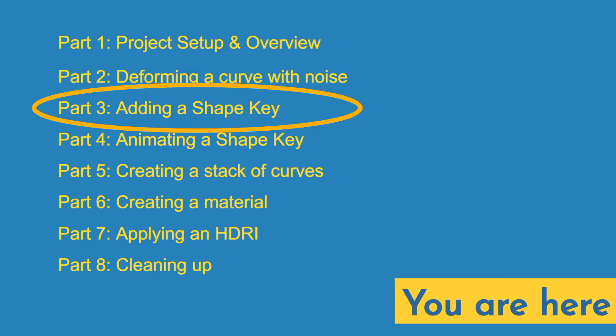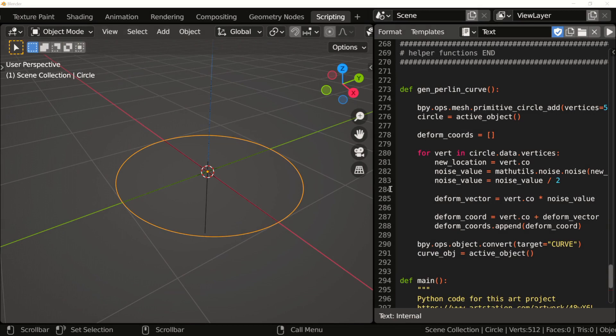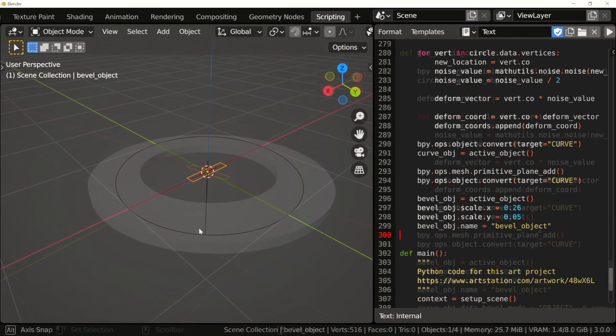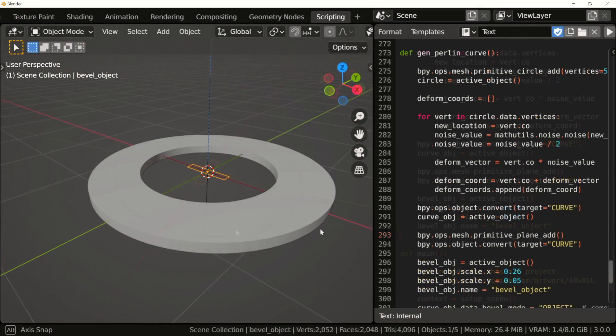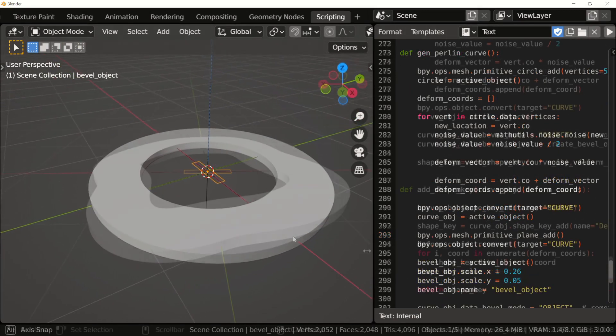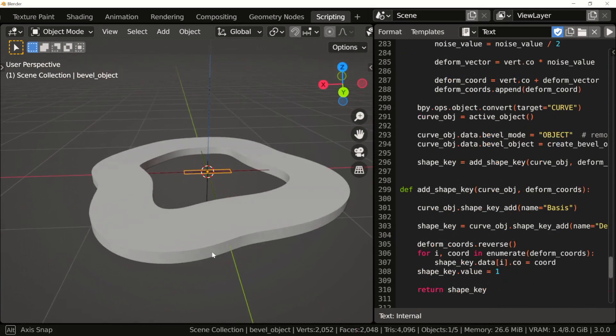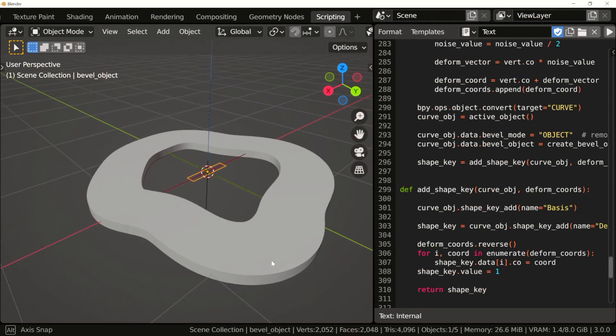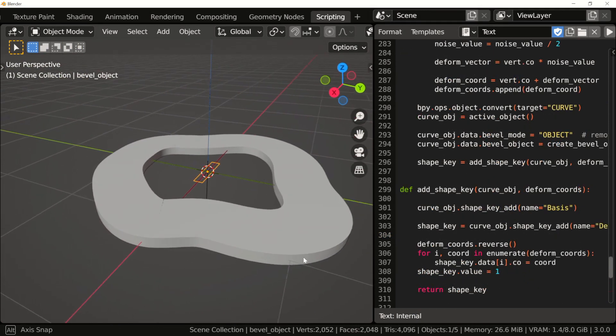In this part of the series, we'll be creating a bevel object for the curve. After that, we'll create some shape keys and assign the deformed coordinates we created in the previous video.